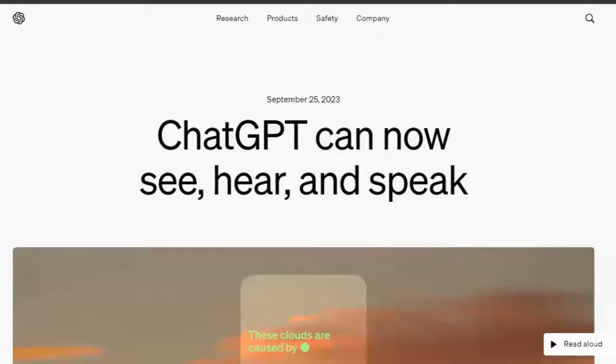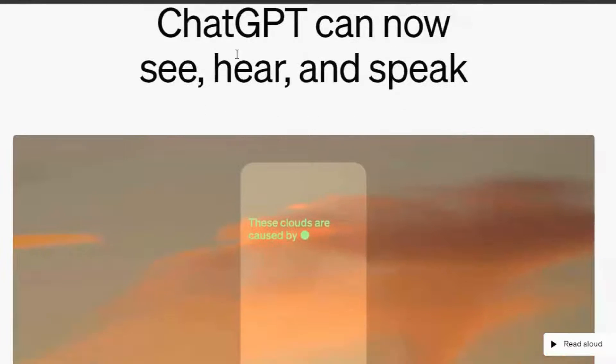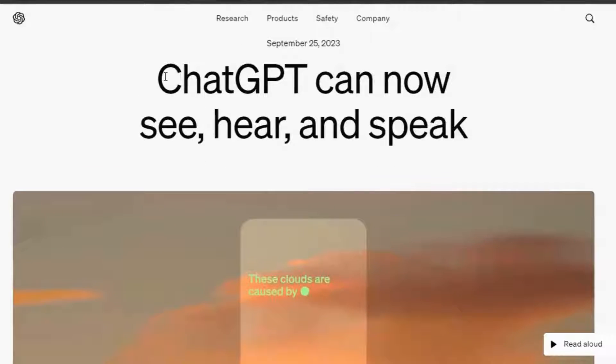Hey everyone, welcome back to our channel. Today, I'm excited to share with you how to use Vision with ChatGPT 4.0.